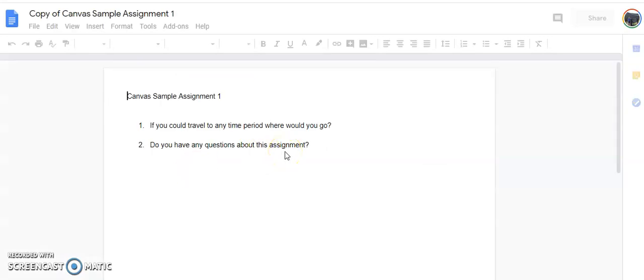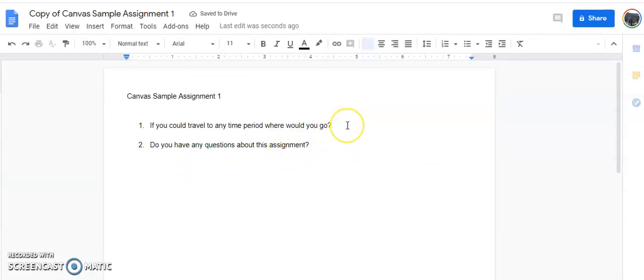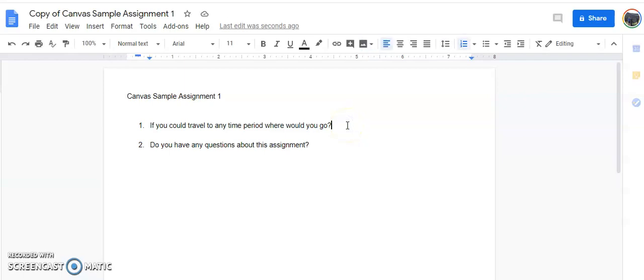Once your document is open you'll be able to edit the assignment by answering each of the questions.